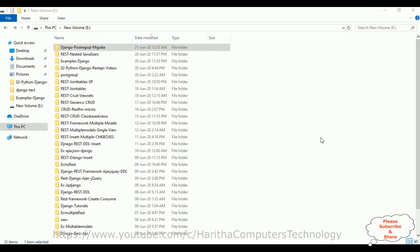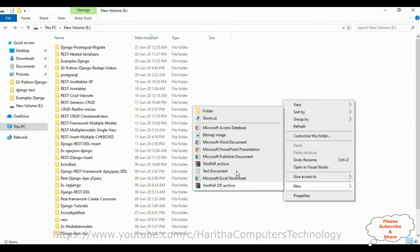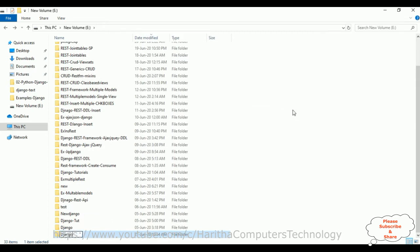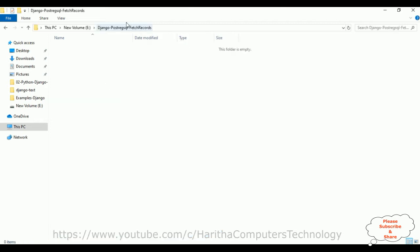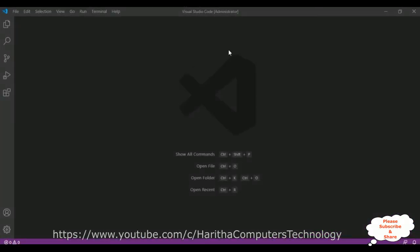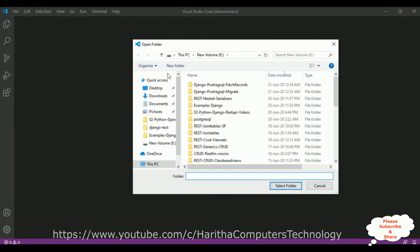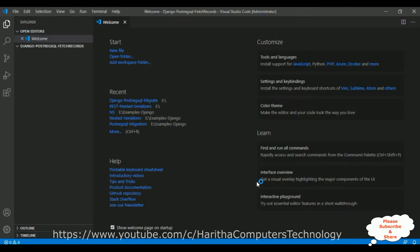Before creating a new Django web application, we require a new folder. Right-click the mouse, click New, and select folder. Name it 'django_postgresql_fetch_records'. Let's browse this folder — right now it is totally empty. I'm using Visual Studio Code. Go to File, select Open Folder, select our folder 'django_postgresql_fetch_records', click Select Folder, and the folder is successfully added to the Visual Studio explorer panel.